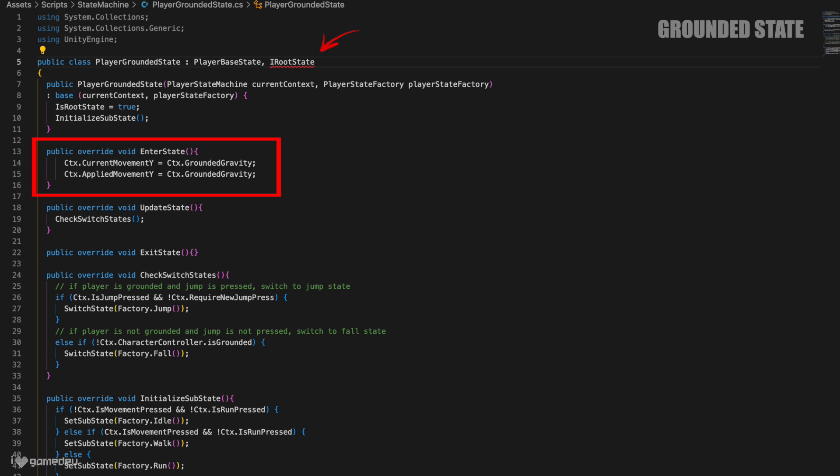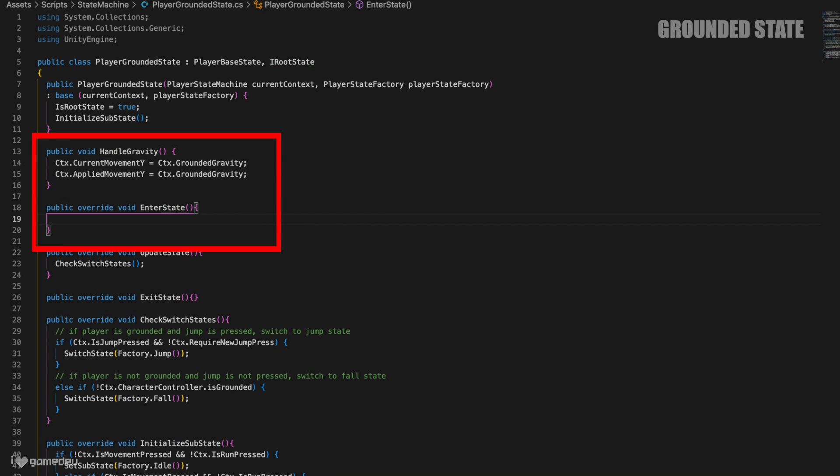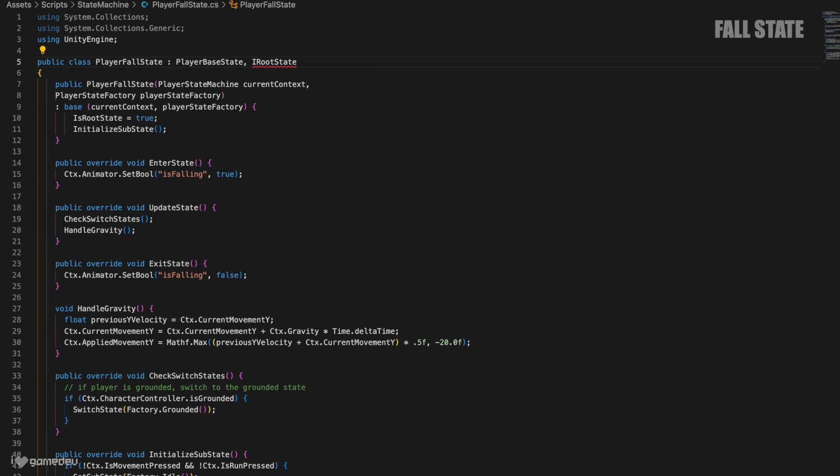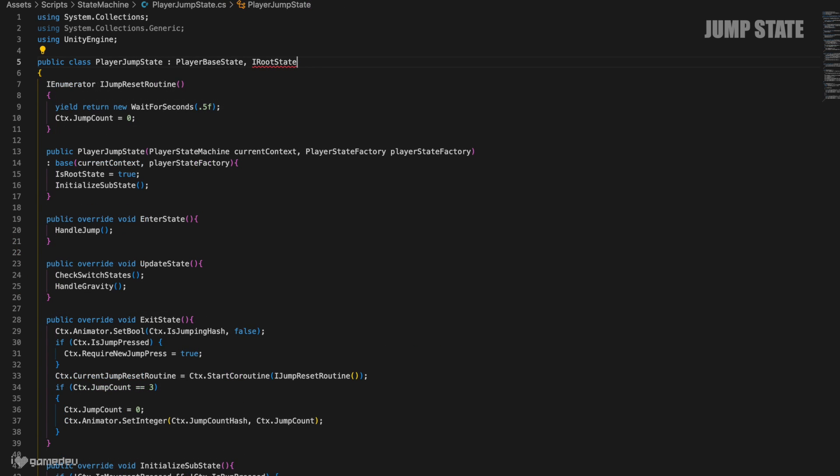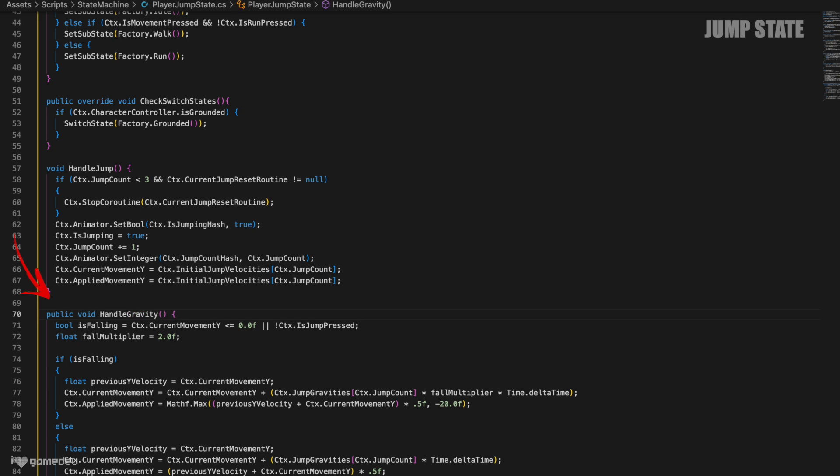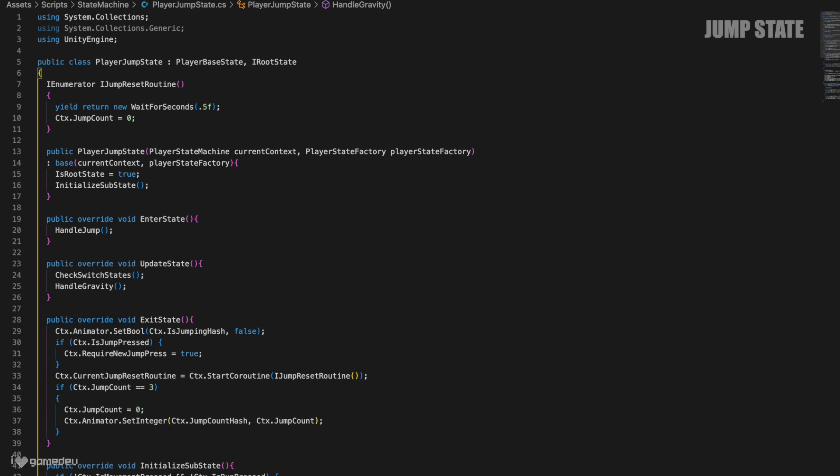So we'll need to move the logic in the grounded state into a new public handleGravity method, and then invoke that in enter state so that gravity works the same way that it did before. And in our jump and fall states, we'll just need to make the handleGravity methods public to remove the error. What this does is provide clarity when reading our code, and that is so important. Any developer that now reads our code can see that not only do the three root states in the state machine set isRootState to true, but they also inherit from the same iRootState interface. This insinuates that any new root states should do the same going forward, which will guarantee that any new root states will also define handleGravity.